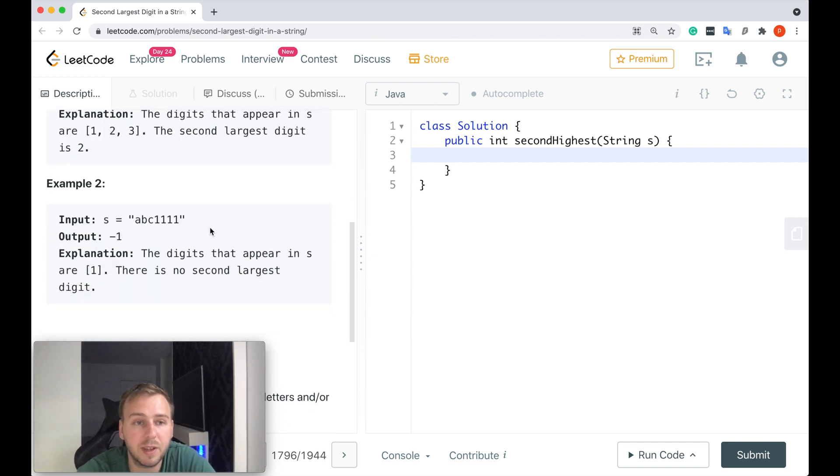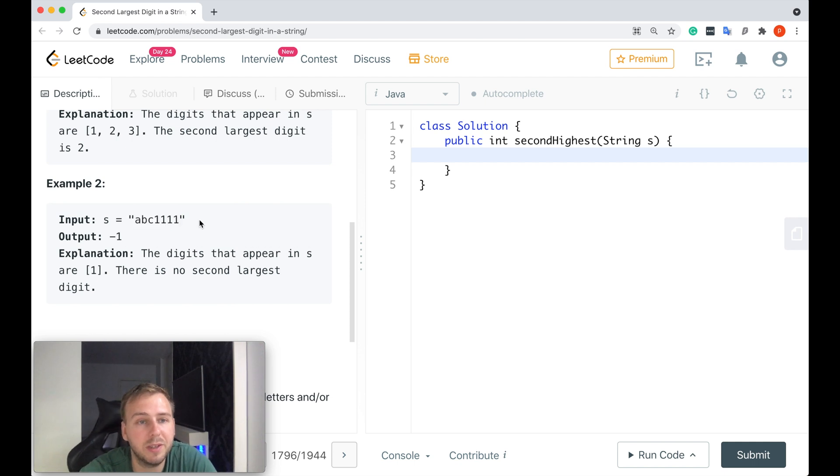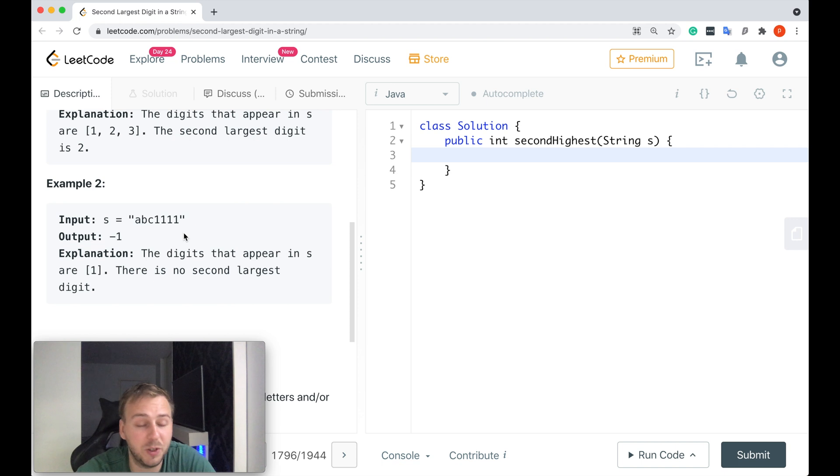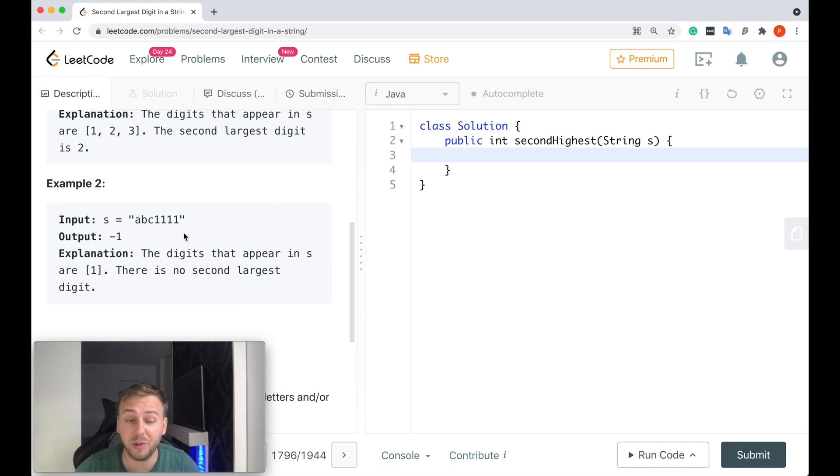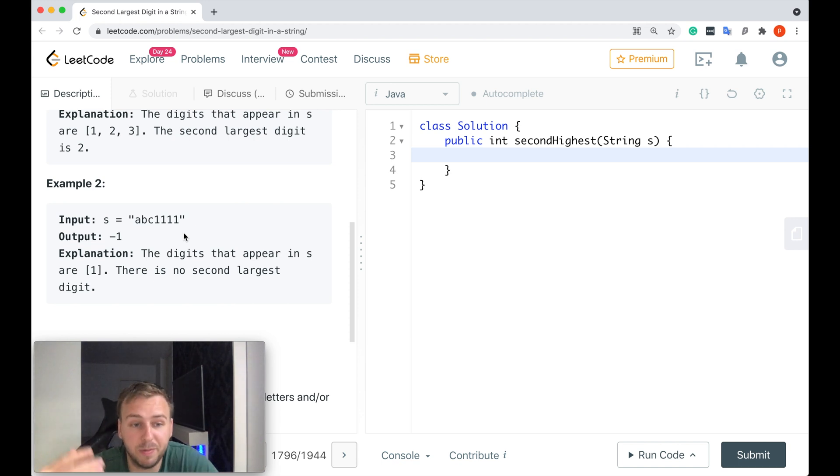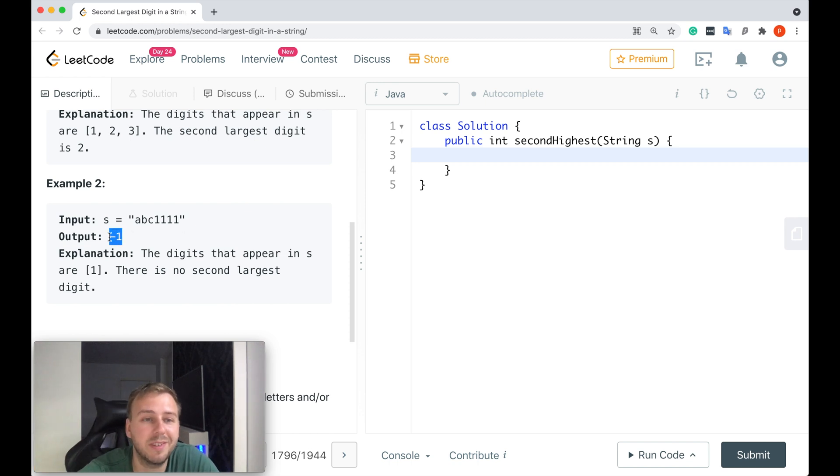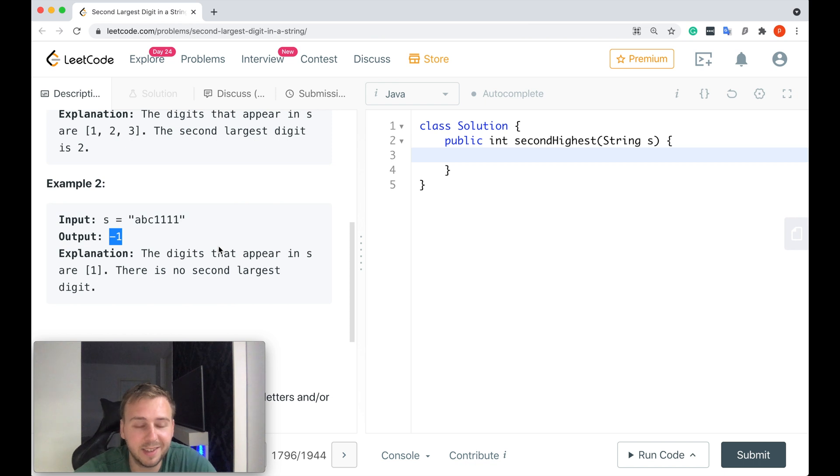Here's another example. That's the input string. There are four digits and all of them are the same—the digit 1. Which means if it's the only one, it will be the largest one. And because that's the largest and there is no second largest, we just return minus one in this case. Simply as that.